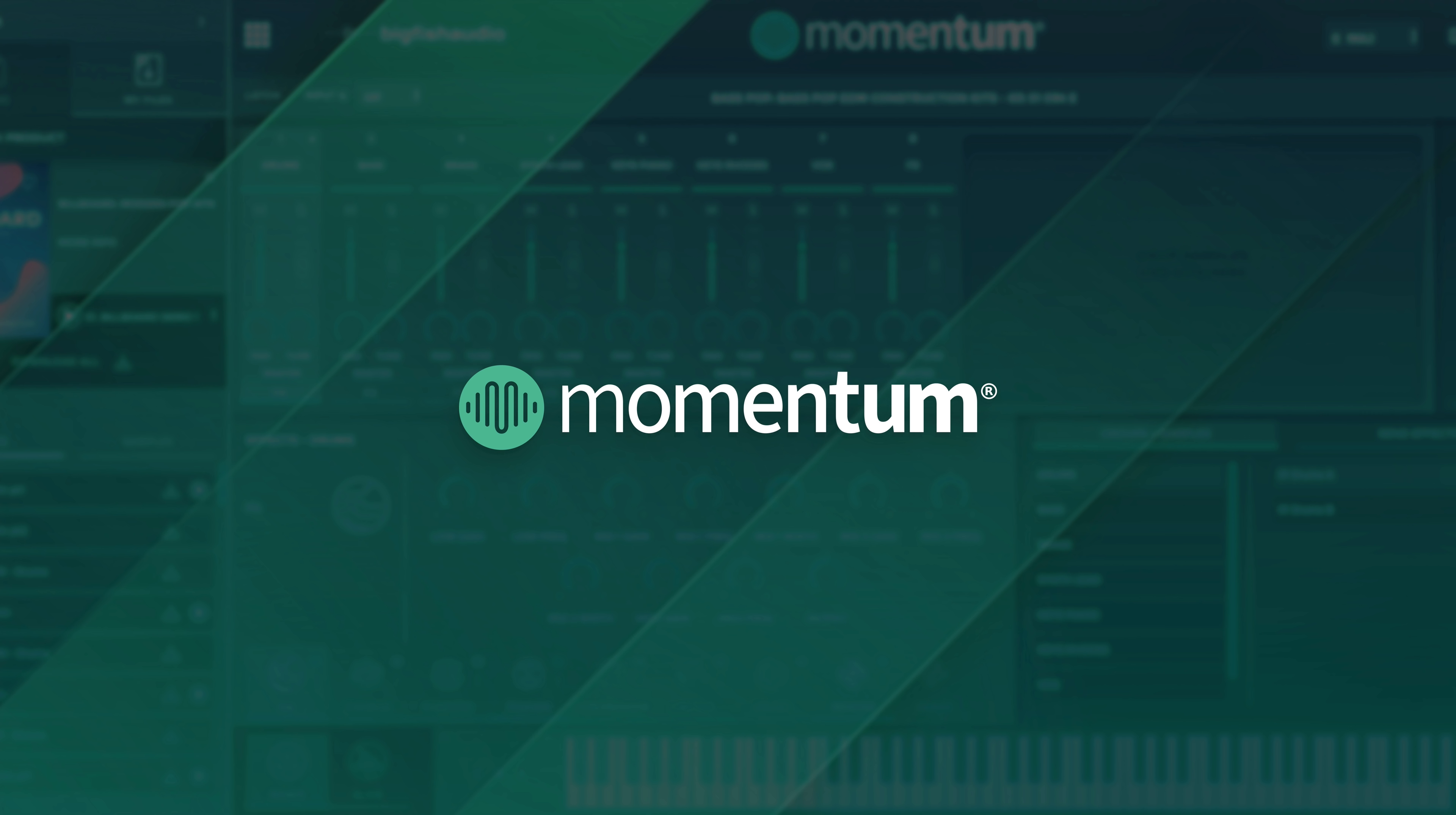Hi, Steven here with Big Fish Audio and I want to give you a quick look at what's new in the 1.1 update of Momentum.